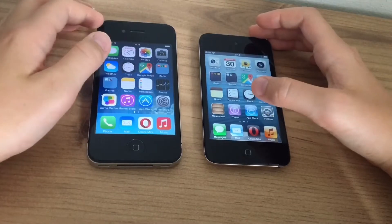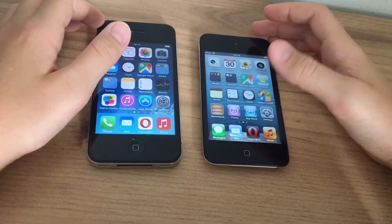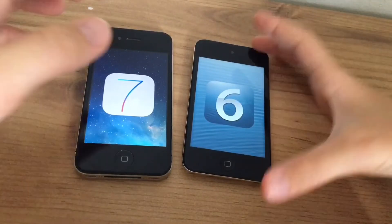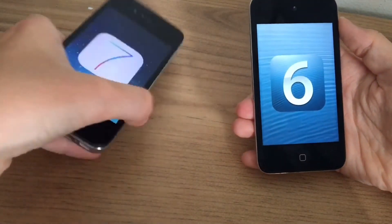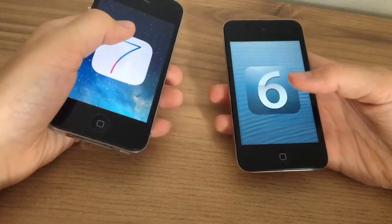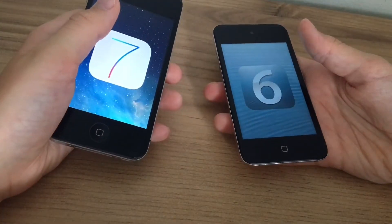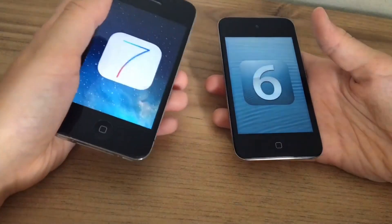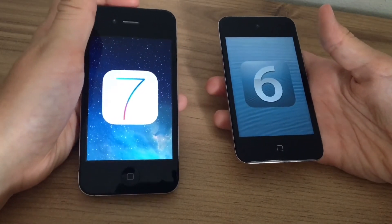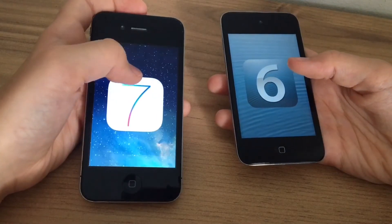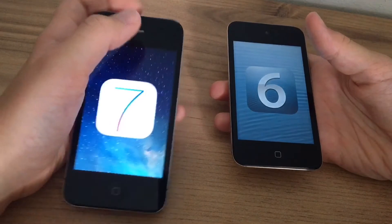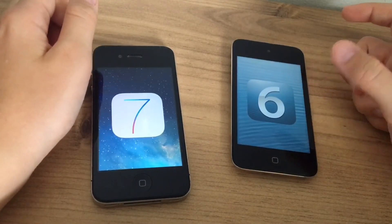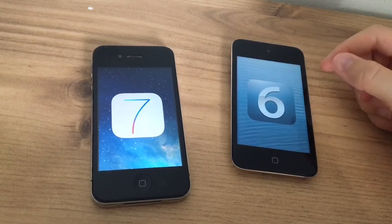The App Store is also partially broken on iOS 6 — you can only download stuff from the top charts section and your purchased page. That's it for this video. I really hope this gave you a better idea of the performance difference between the iPod touch fourth generation and the iPhone 4. I hope to downgrade my iPhone 4 to iOS 6 at some point for a fairer comparison. Make sure to leave a like if you enjoyed, subscribe, and turn on notifications. See you next time!